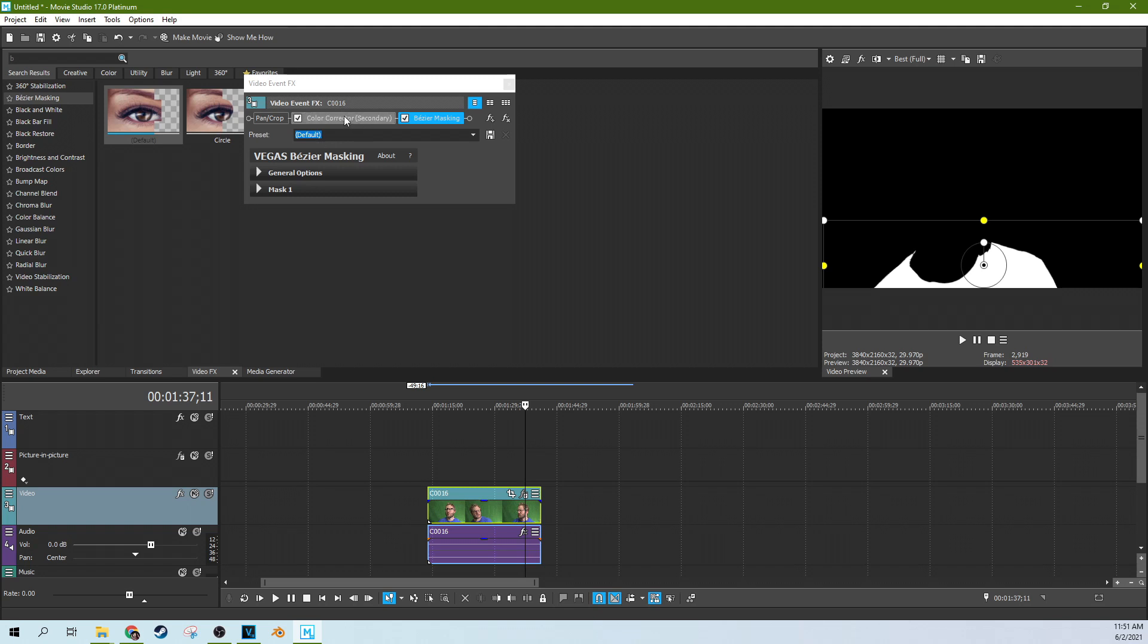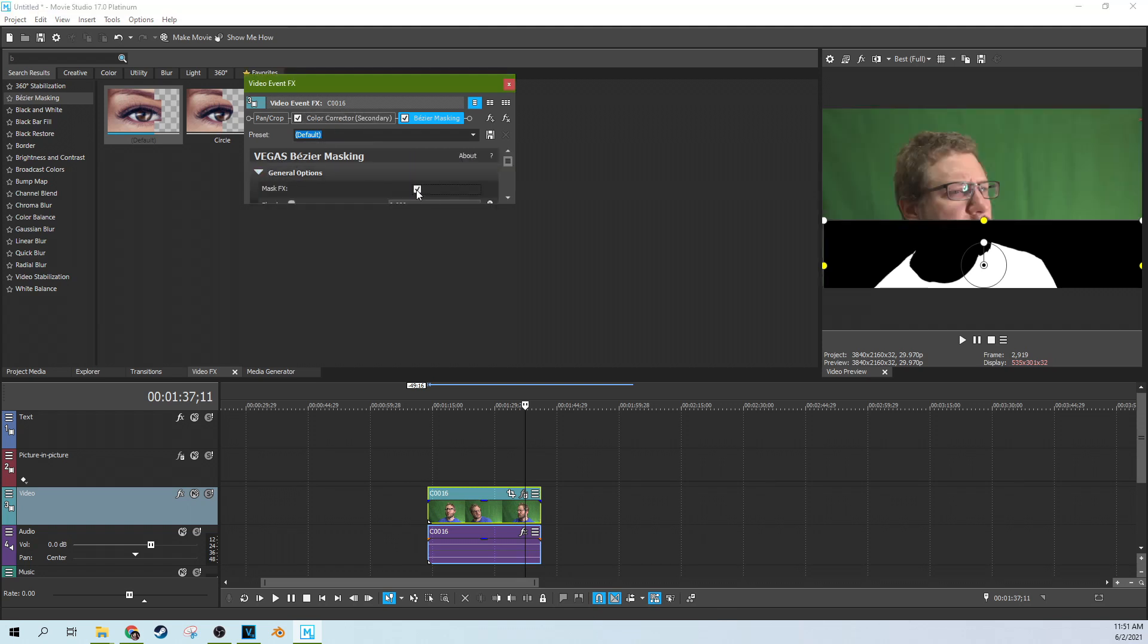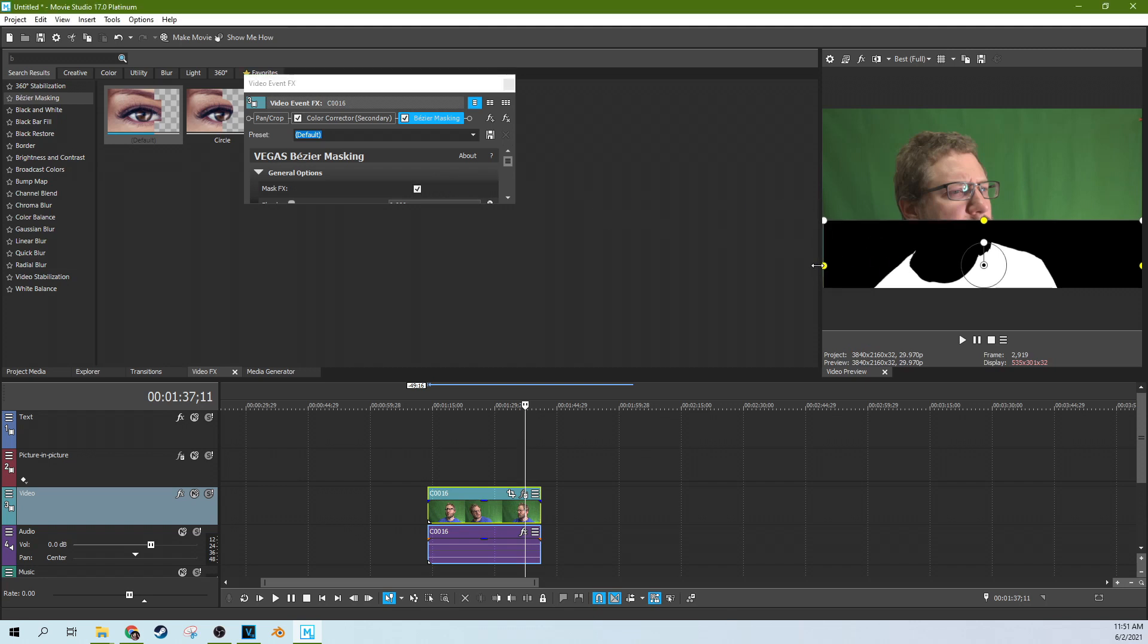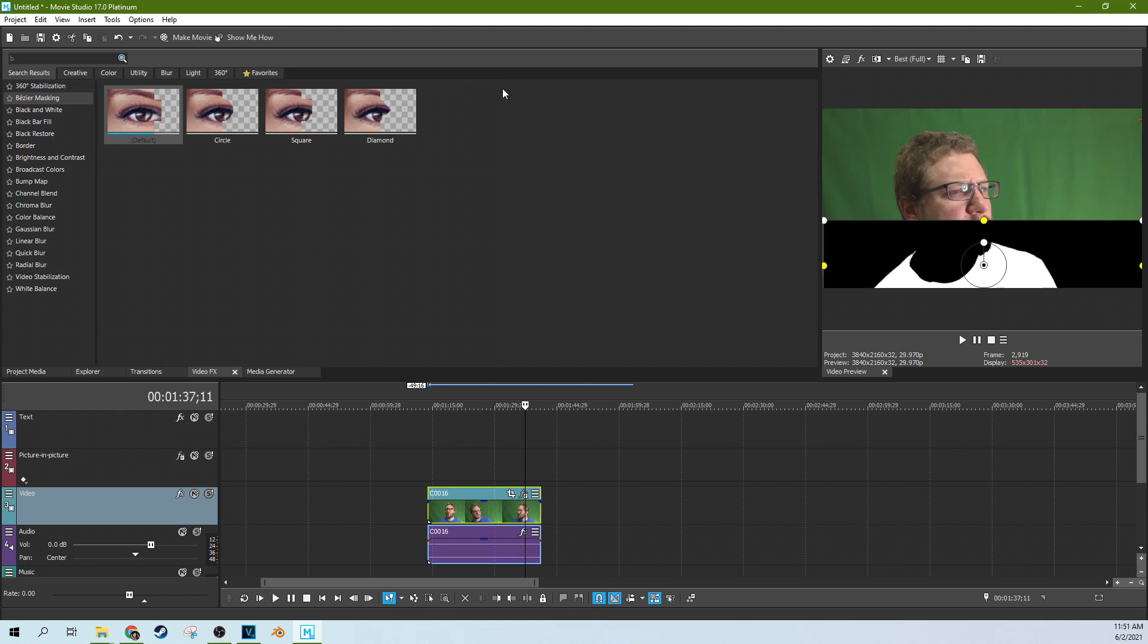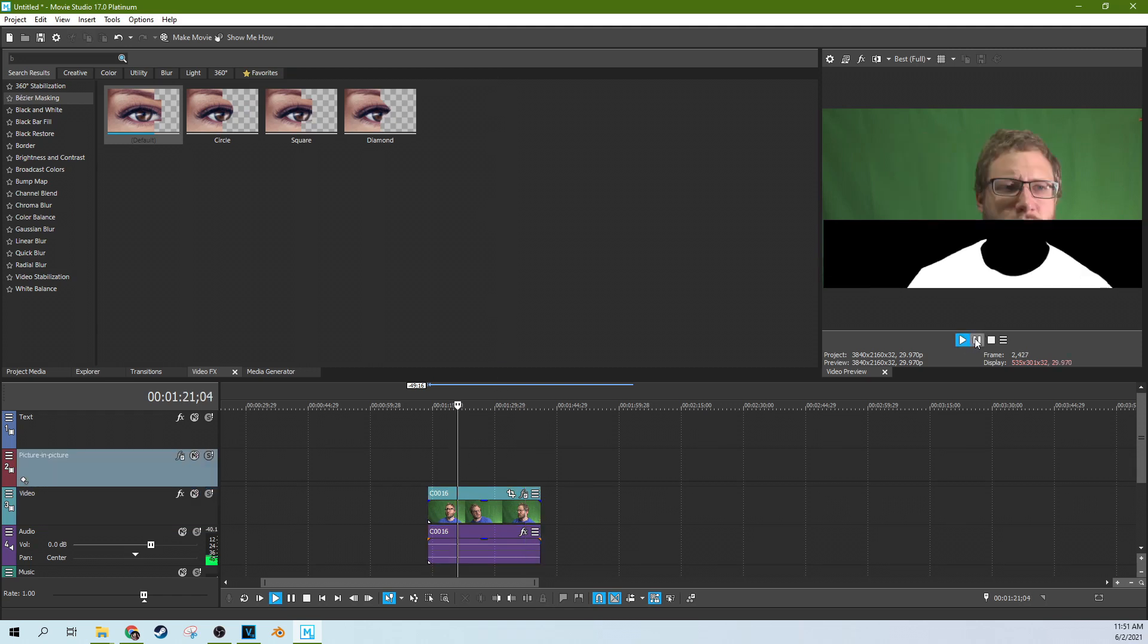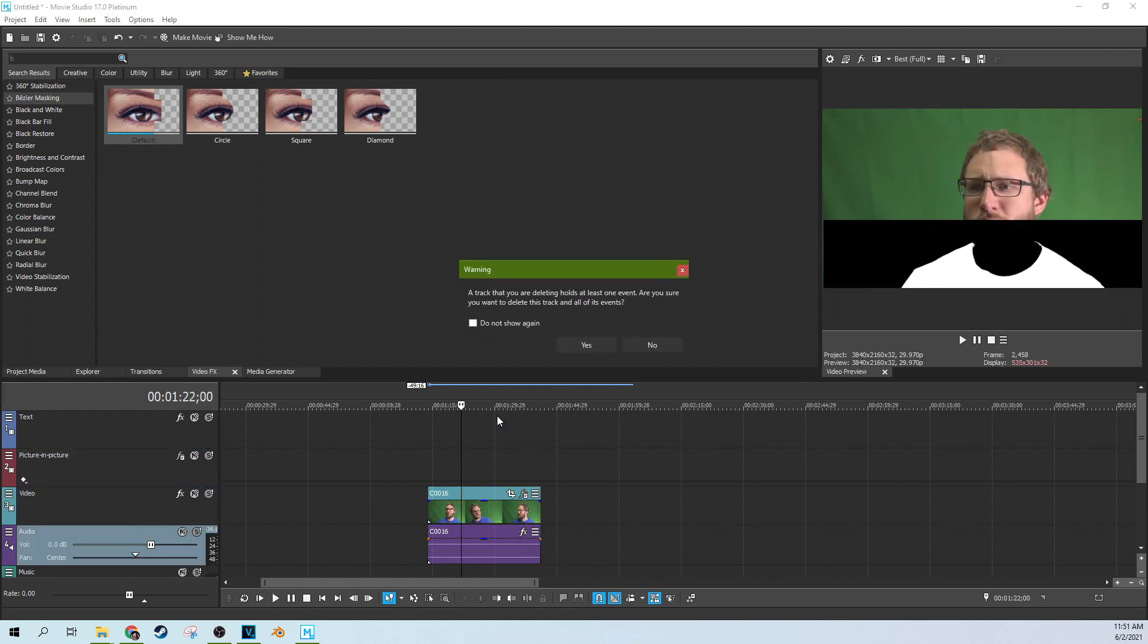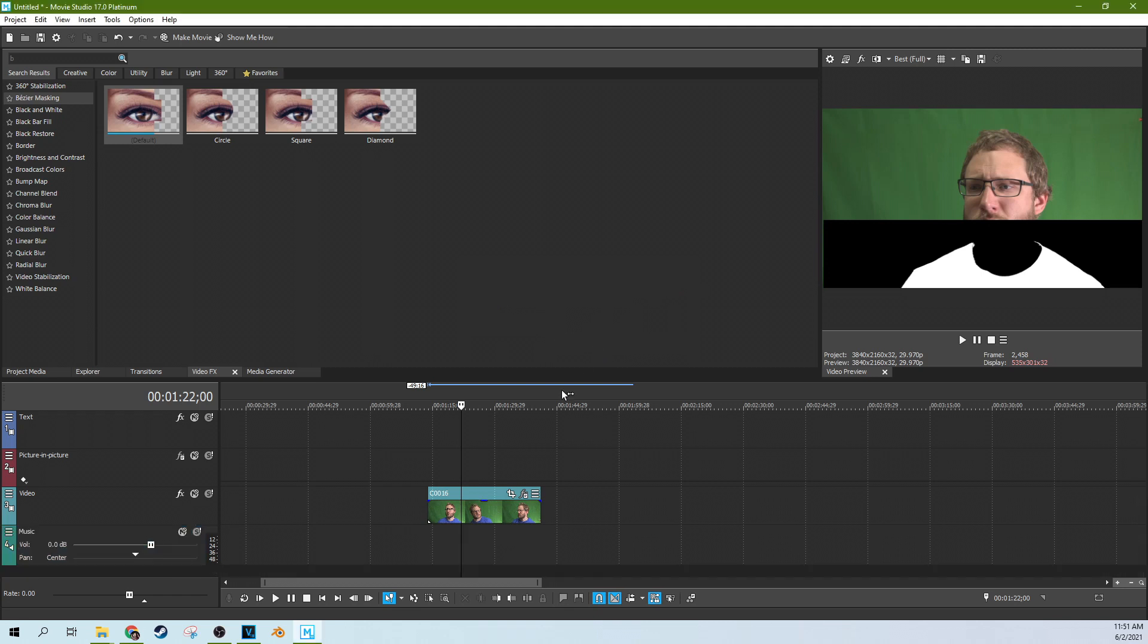So now with the Bezier masking, we can go to these general options and hit mask effect only and it'll only mask the effect before it. So now that kind of creates a cool little x-ray effect, right? Like that's kind of neat. Let's delete this audio here so it doesn't cause a problem.